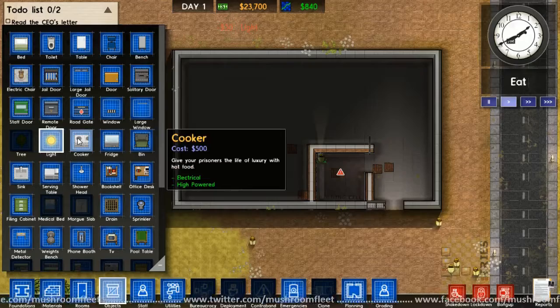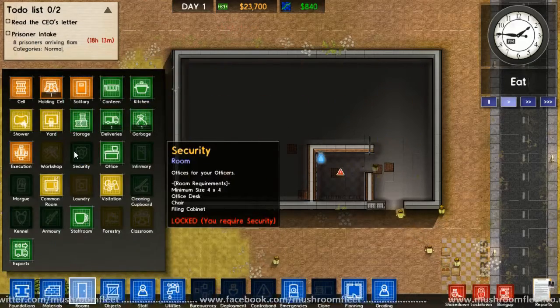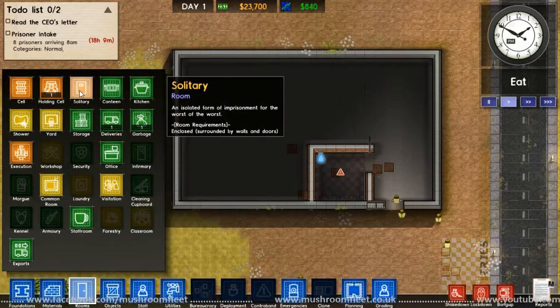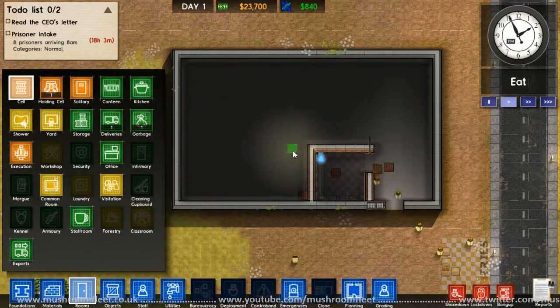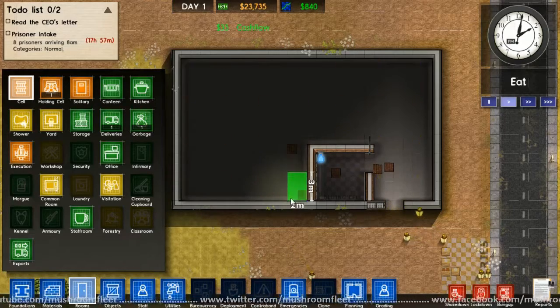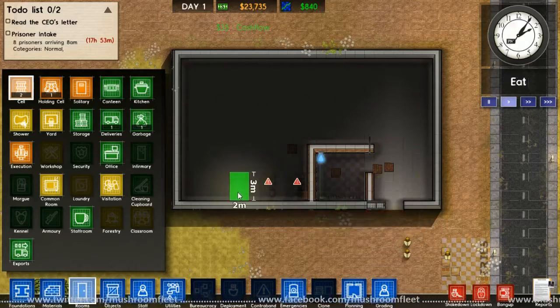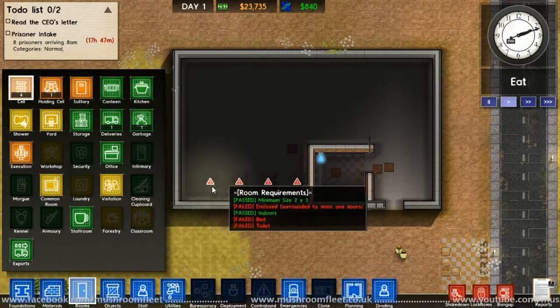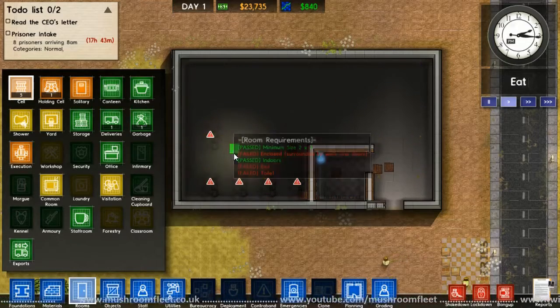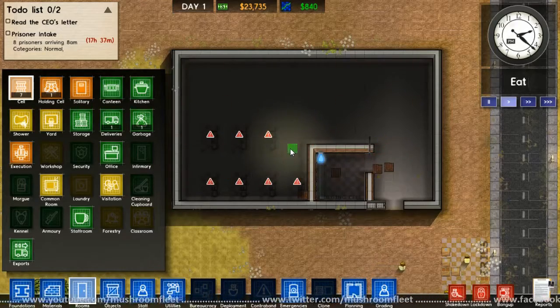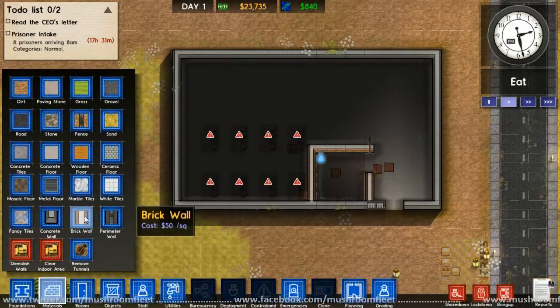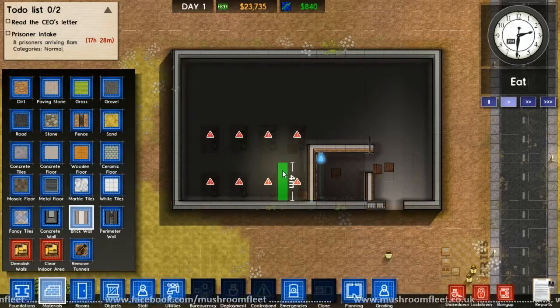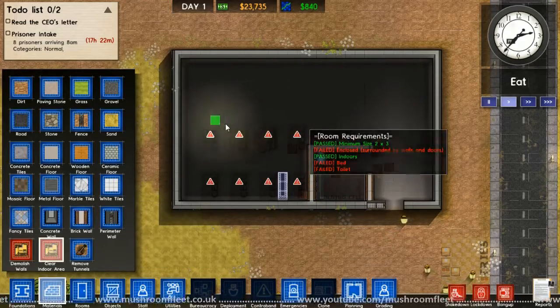Okay, and then a door. Where's the doors? Object. Jail door, large jail door. And there used to be in there also a toilet and a bench. So toilet and we'll get a light in there. Okay, that's looking interesting.